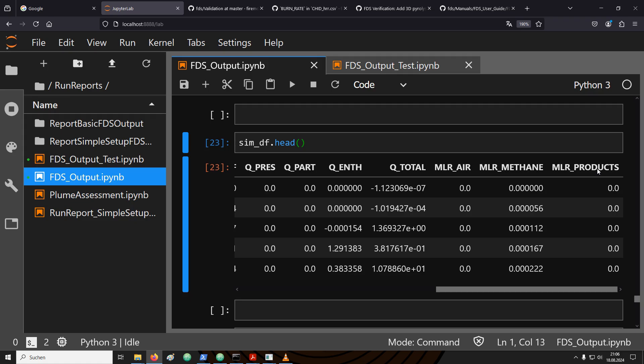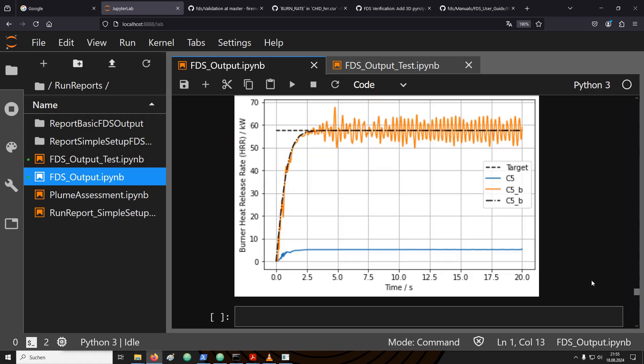Just be aware that the values from the HRR column and the mass loss rate multiplied with heat of combustion do not necessarily have to match. For example, you could have a situation where some of the combustible gas leaves the domain before being burned. This would then not show up in the HRR column. There, only the heat released inside the computational domain will be tracked.